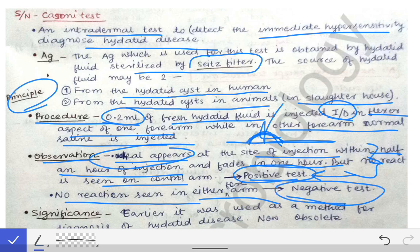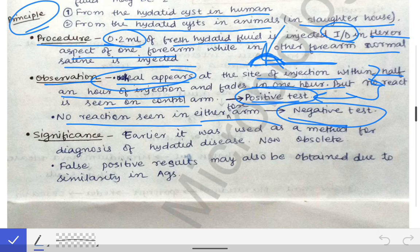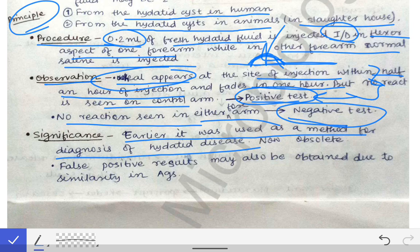The significance of this test is that earlier it was used as a method for the diagnosis of hydatid disease, but now it is obsolete. We no longer do the Cassoni test because high-resolution imaging like CT scans, MRI, and X-rays detect hydatid cysts very easily. Obtaining hydatid fluid is also a very tough task, and the antigens may be harmful to the person being tested.